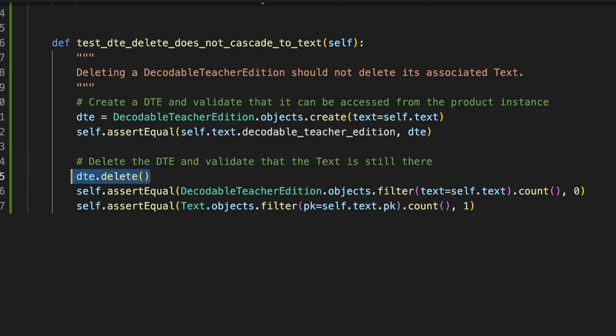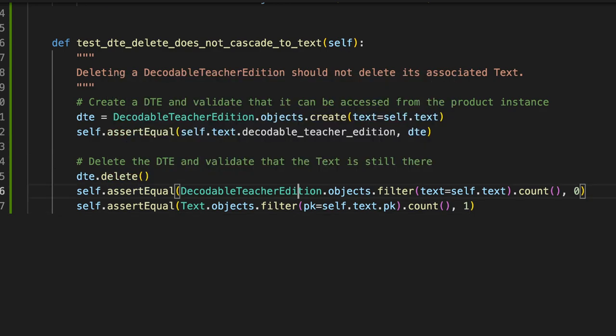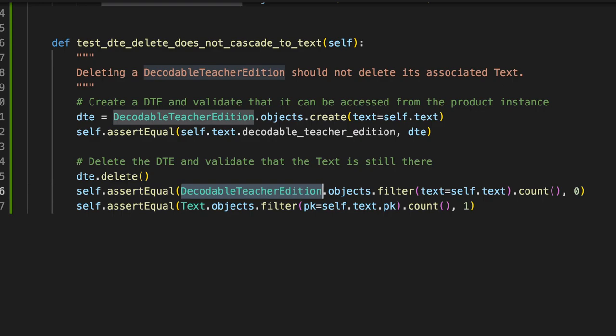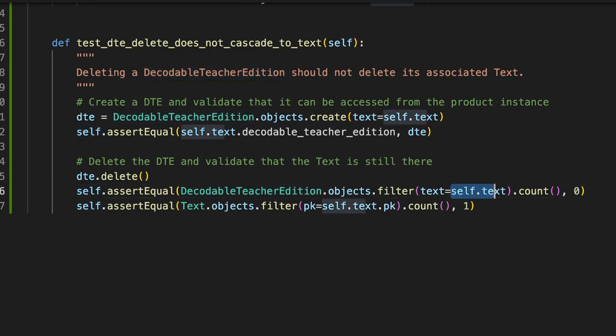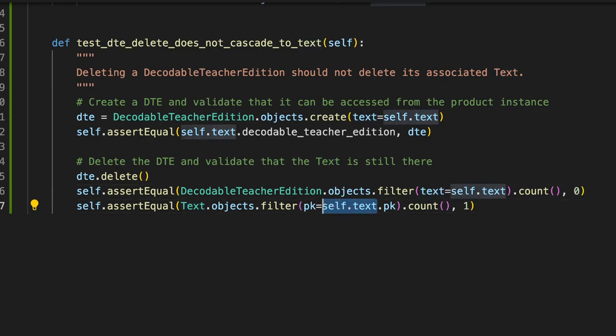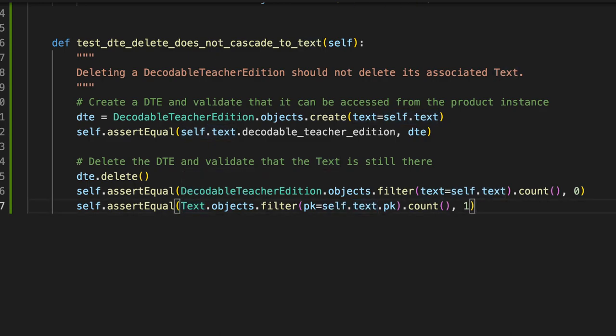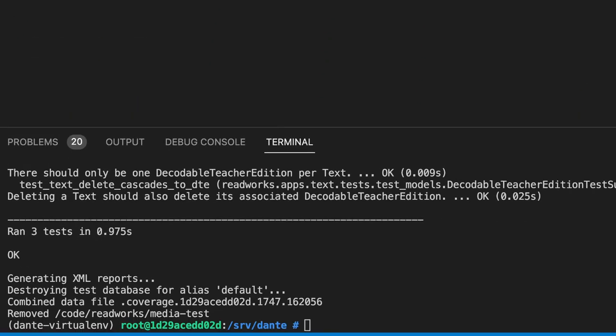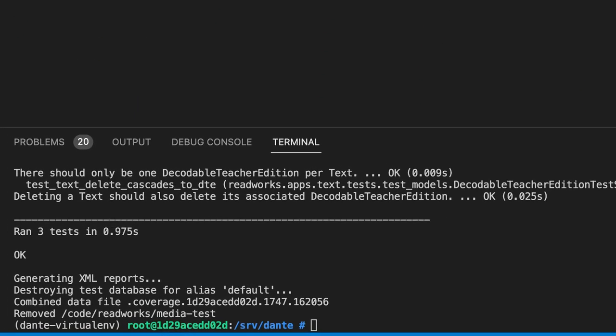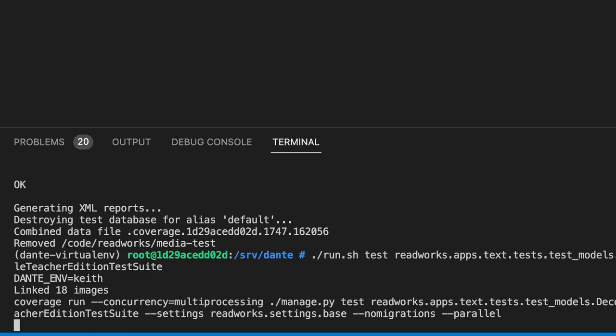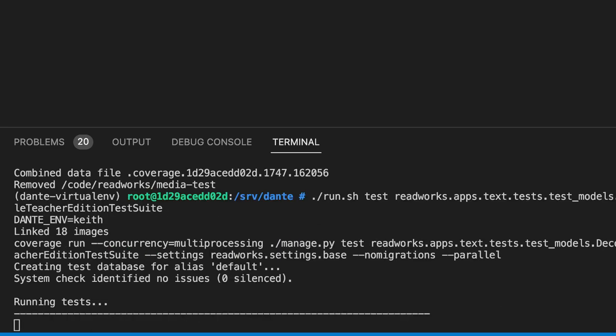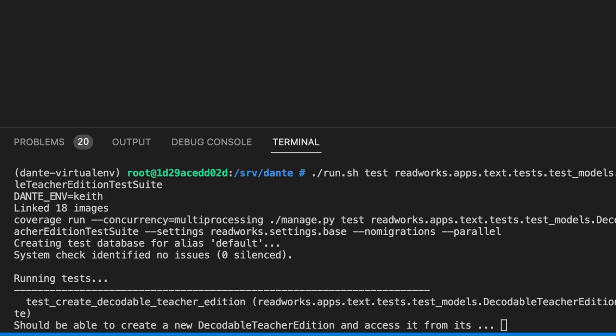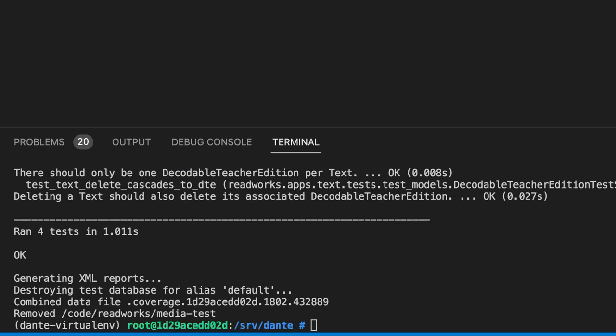We delete the DTE. We're going to assert that no such DTE exists that points to our test text. The total count of them is zero. And we're going to assert that our test text still exists. We can still find it when we query for it. That's perfect for this test. So let's run it again. Get to our test runner. Run it.